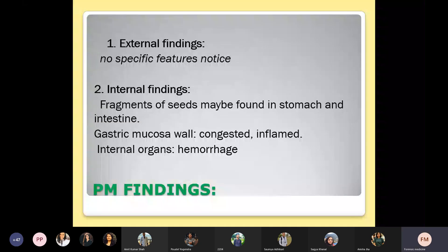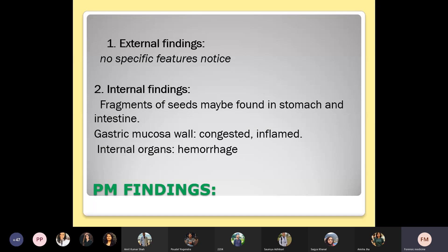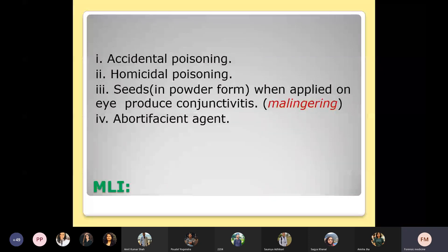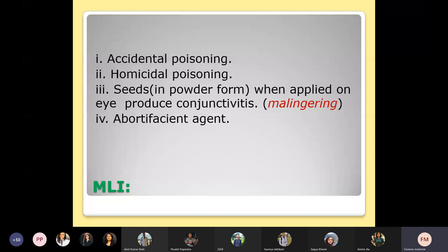External postmortem finding shows no specific features. Internal findings include fragments of seed in the stomach and intestine, congested and inflamed gastric mucosal wall, and hemorrhagic internal organs. Medico-legal importance: it can cause accidental poisoning as the seeds may be mistaken for edible seeds; it can be used for homicidal poisoning; the powder form can be used to produce conjunctivitis (malingering); and it can be used as an abortifacient.